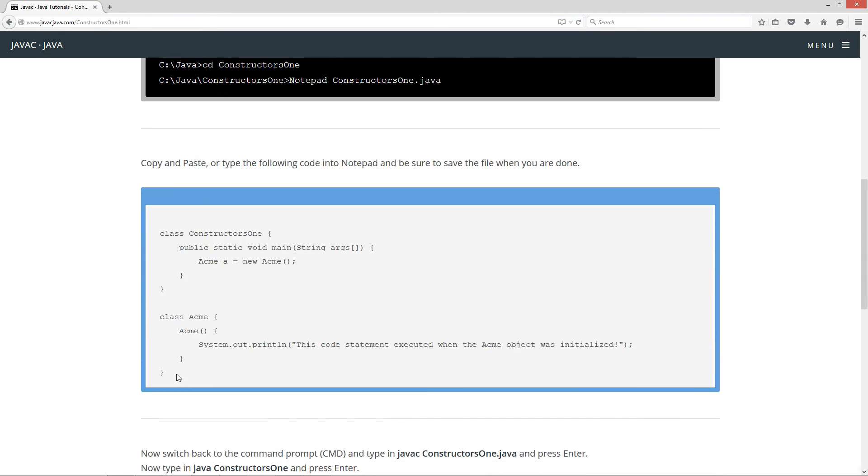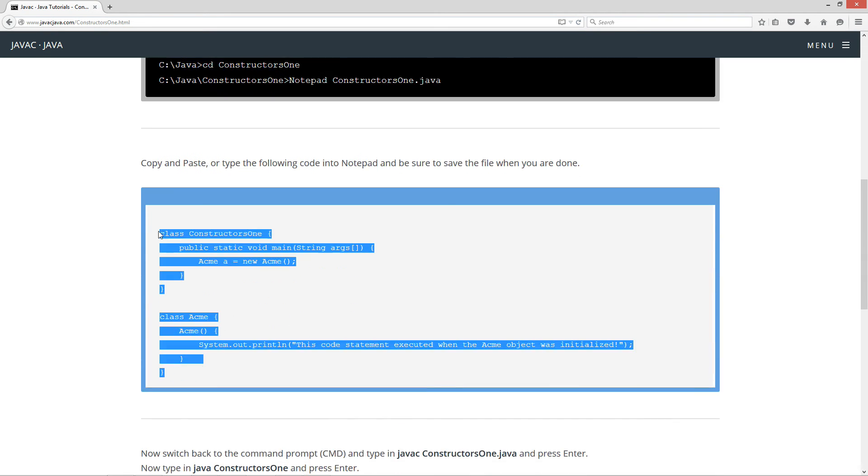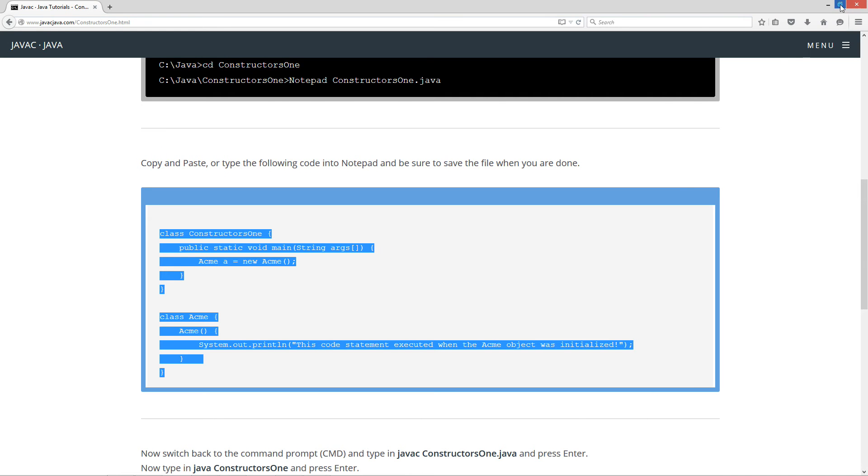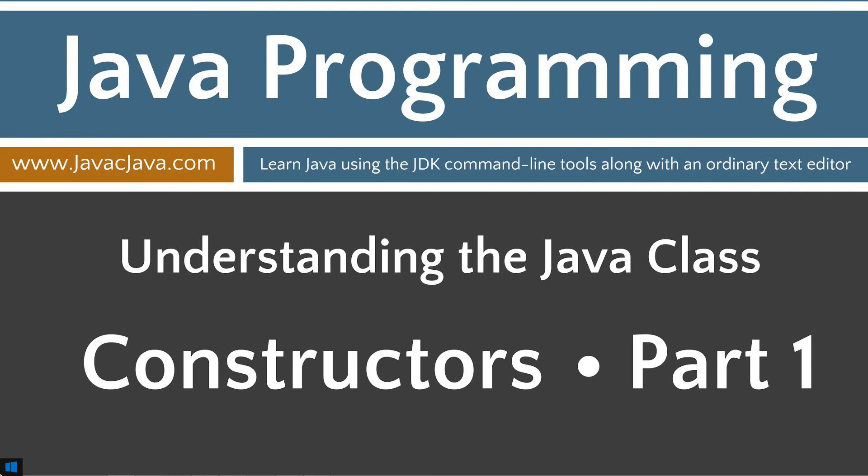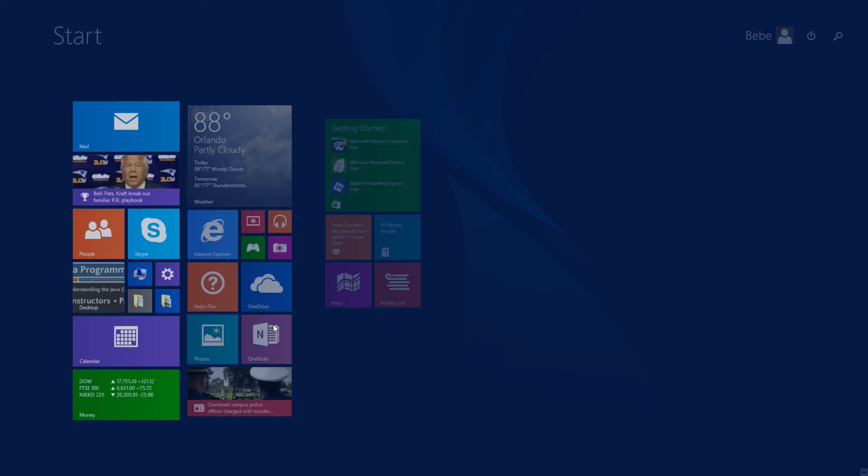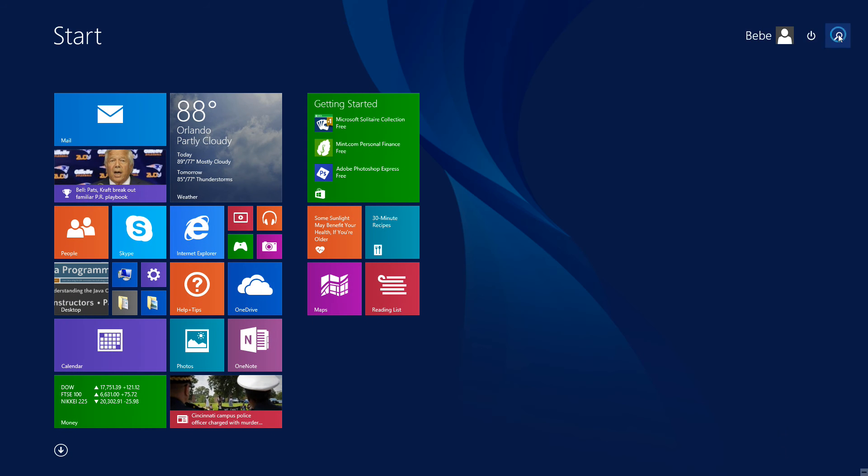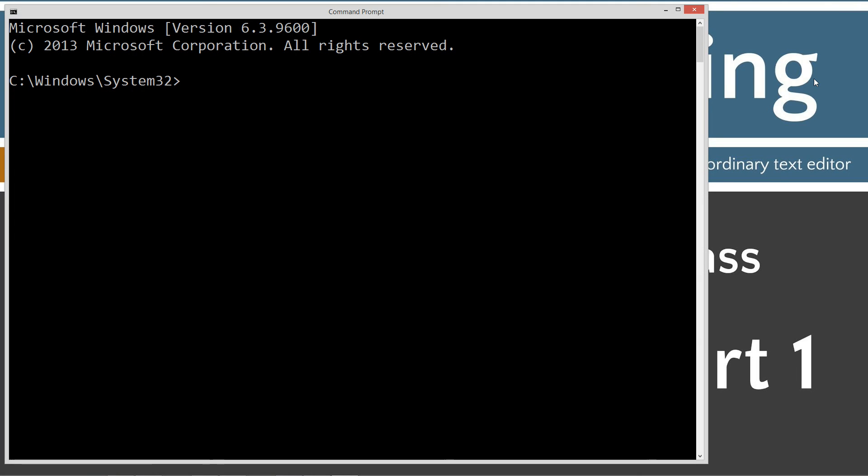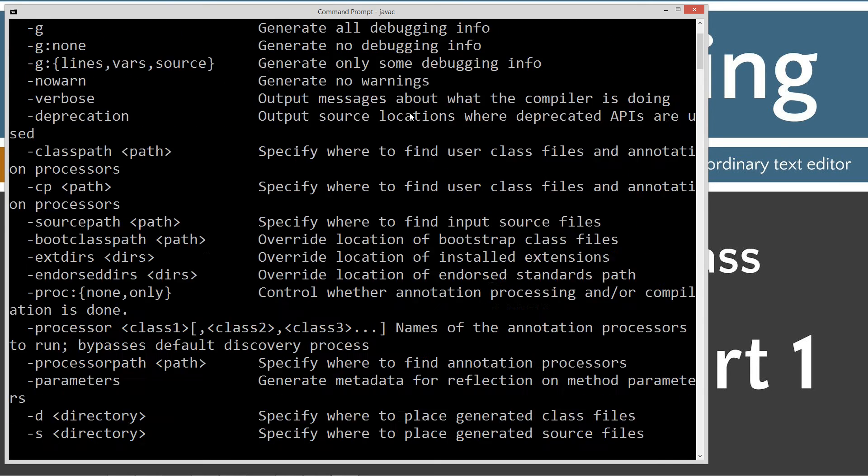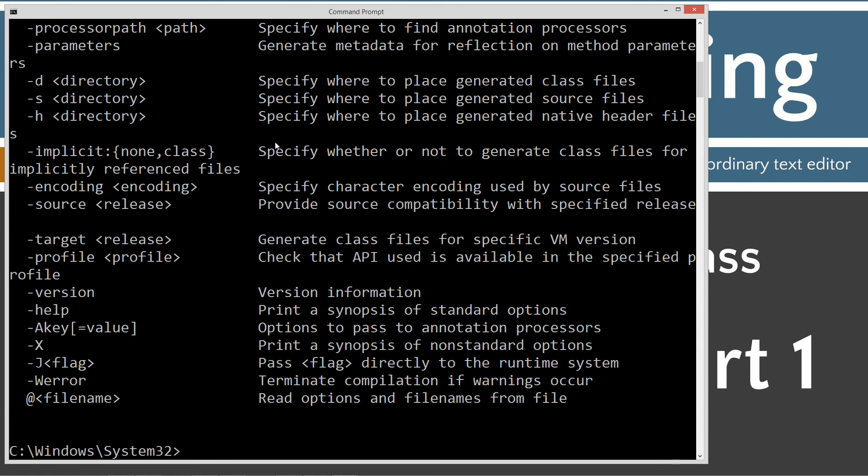Let's highlight this, hit control C to copy or right click and select copy. Let's move the browser off screen. Go down to start, search, type in CMD. If you're running Windows 7 or earlier, you can go to start, run, type in CMD.